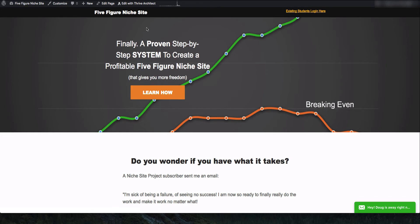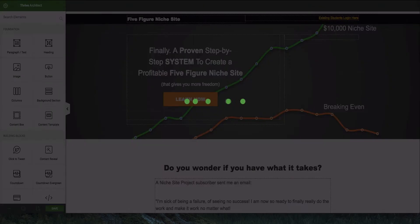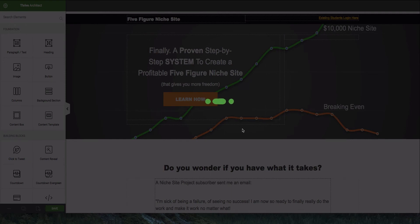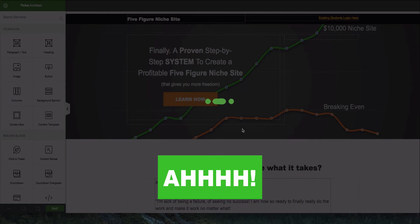And a lot of people recommend Thrive Themes. I used to recommend Thrive for various themes, and they have several other plugins. So I use this Thrive Content Builder now. It's called Thrive Architect, and it's very good for creating landing pages and sales pages like this one here. However, the usability is terrible. It's very bad.